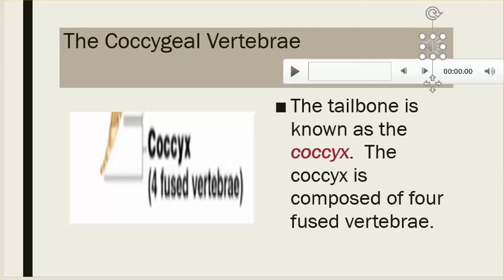The coccygeal vertebrae: the tailbone is known as the coccyx. The coccyx is composed of four fused vertebrae.